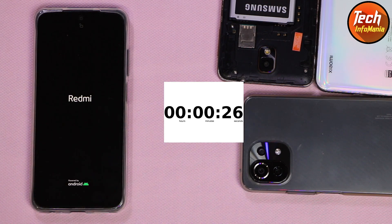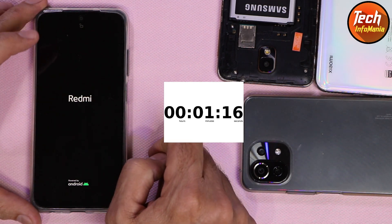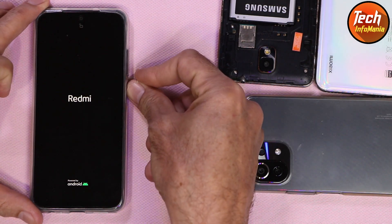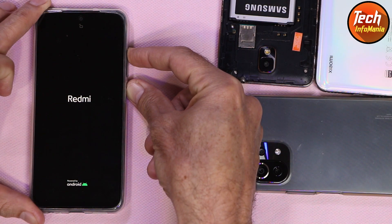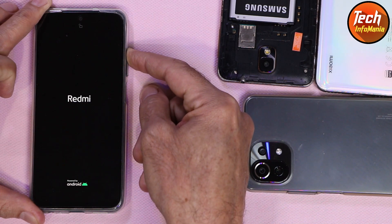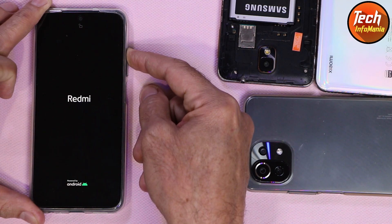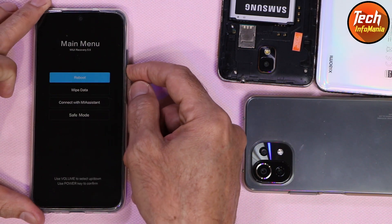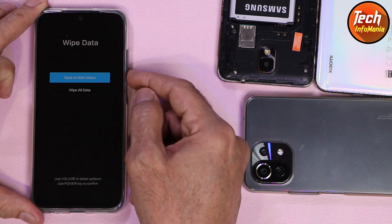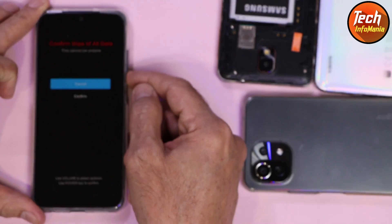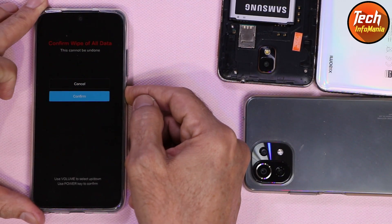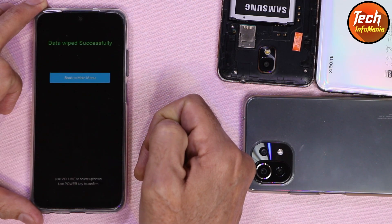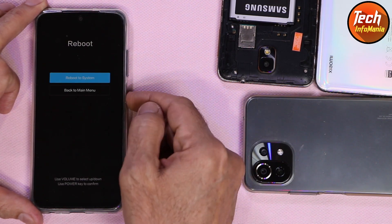The set is stuck on the Redmi logo — it will not boot further. I will restart the set by holding the power key, and immediately press and hold the volume up key to boot into MIUI recovery. MIUI recovery is here. Press the volume down key, select Wipe Data by pressing the power key, then select Wipe All, press the power key, press down key, select Confirm, press the power key — factory data reset starts.